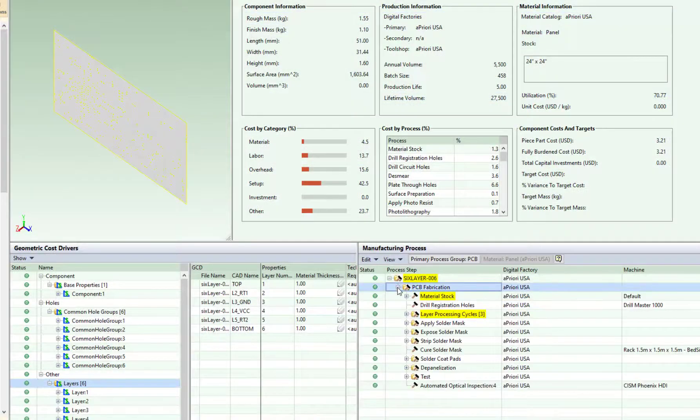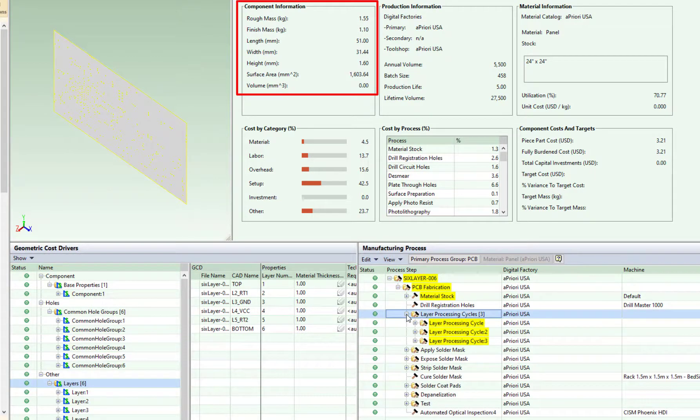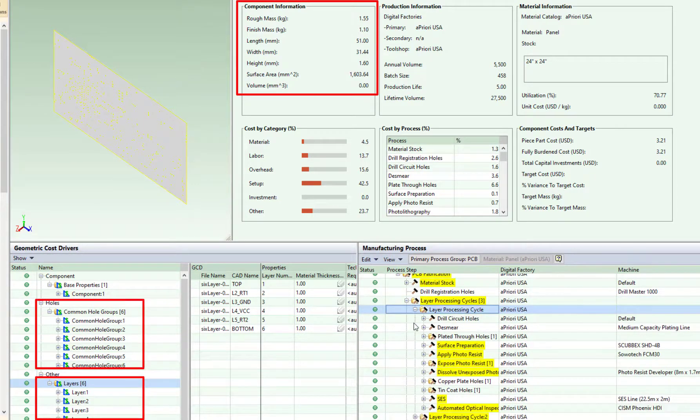Geometric cost drivers are extracted from the Gerber file and include PCB dimensions, layers, common hull groups, and contours.